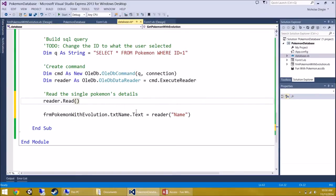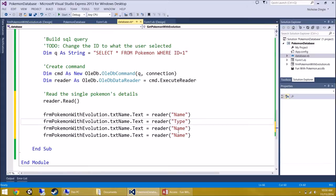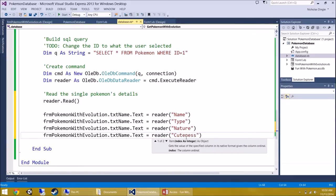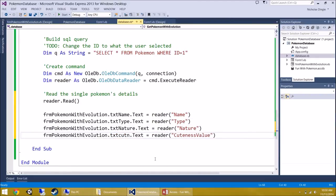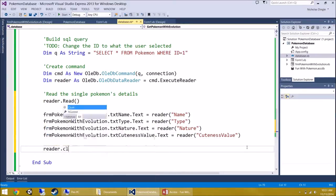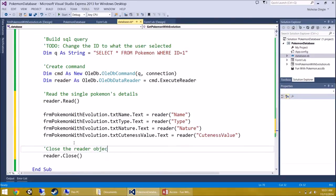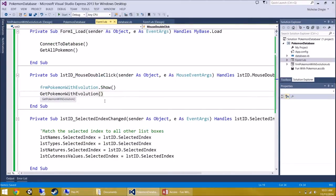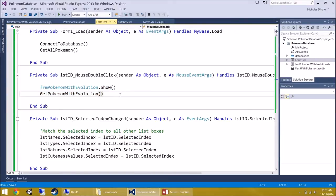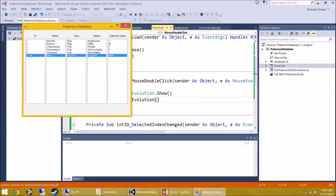Do the same for the next three fields — Type, Nature, and Cuteness Value: TXTType.Text = reader("Type"), TXTNature.Text = reader("Nature"), TXTCutenessValue.Text = reader("CutenessValue"). Close the reader at the bottom, then go to Form 1's code and call Get Pokemon With Evolution inside the double-click event — after showing the form.